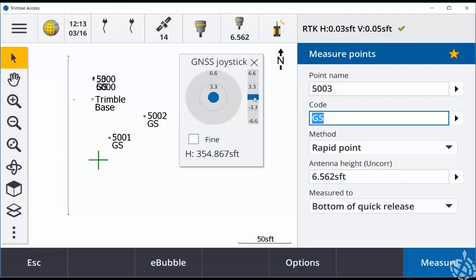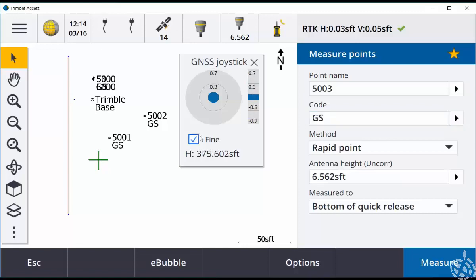To raise and lower your elevation, you can click and drag this slider here on the right. To make fine movements, enable fine mode and this will allow you to move around at a much slower pace.